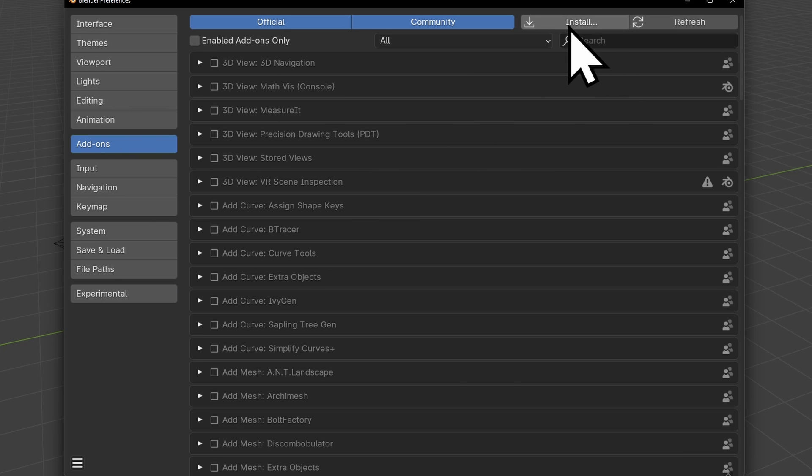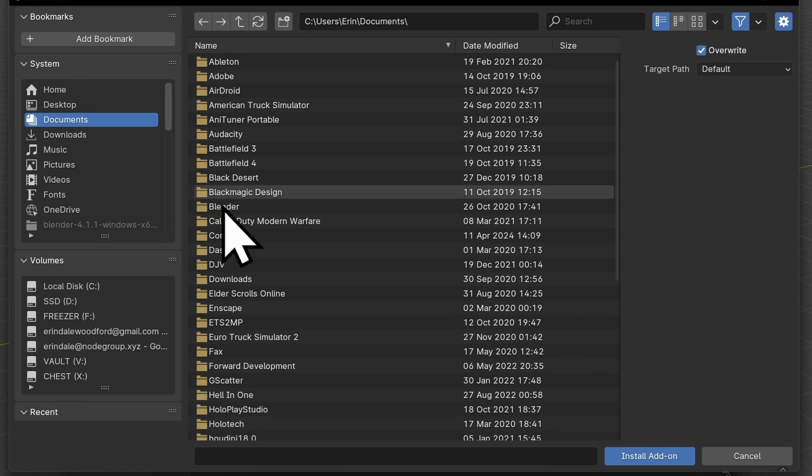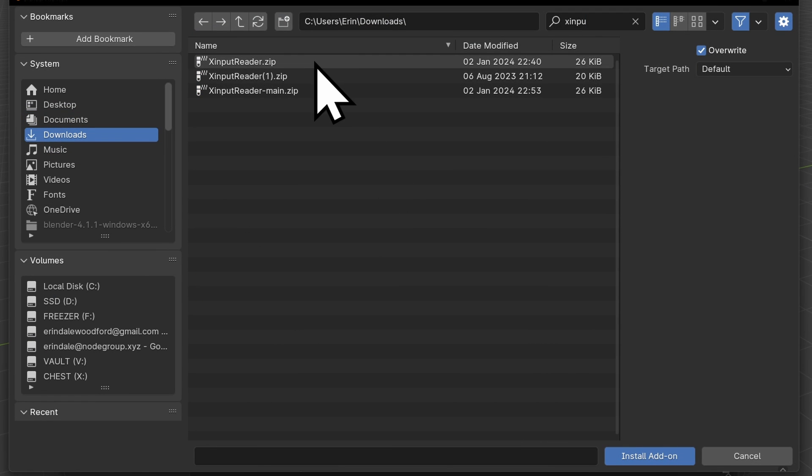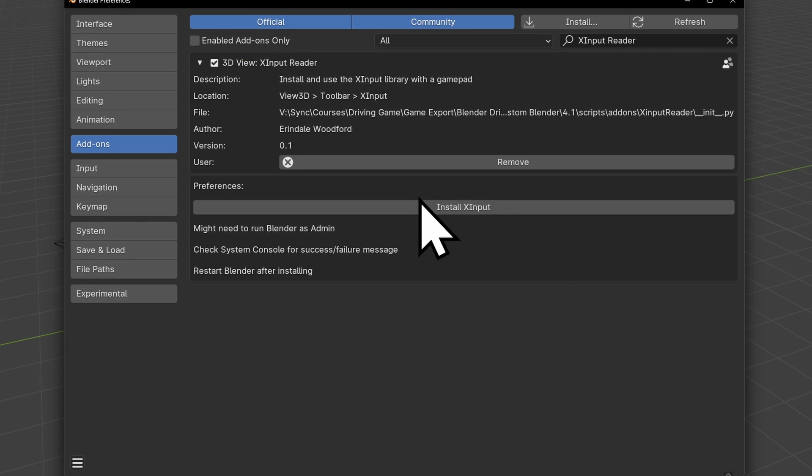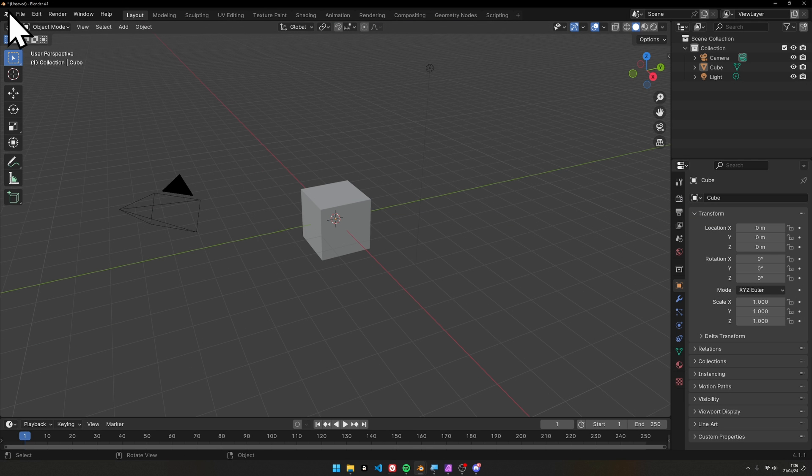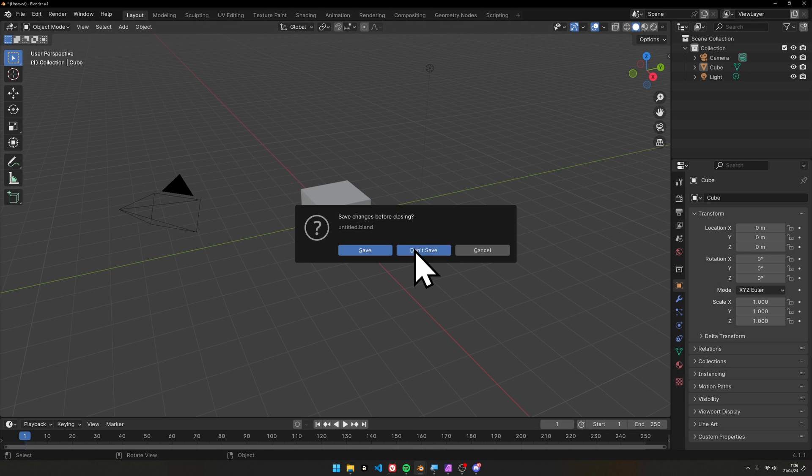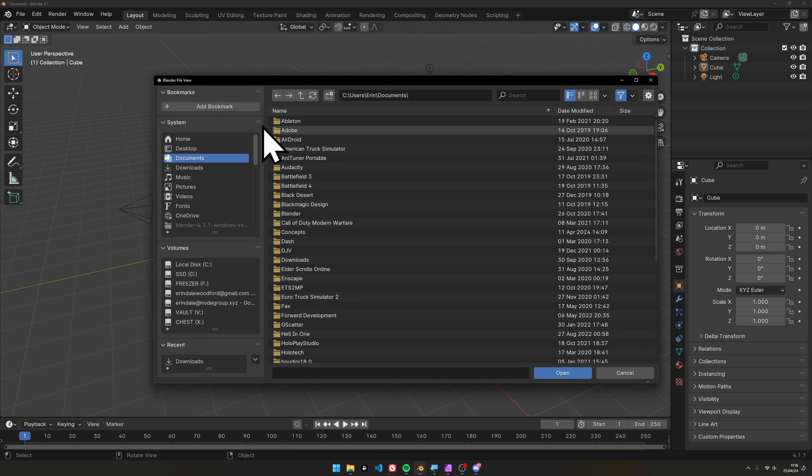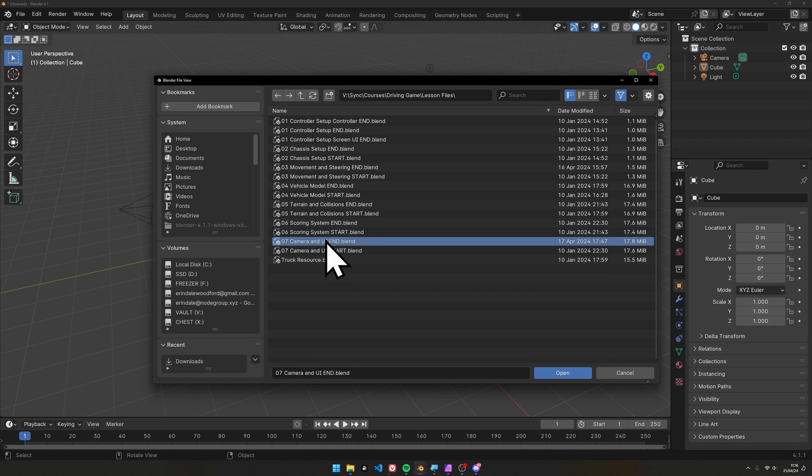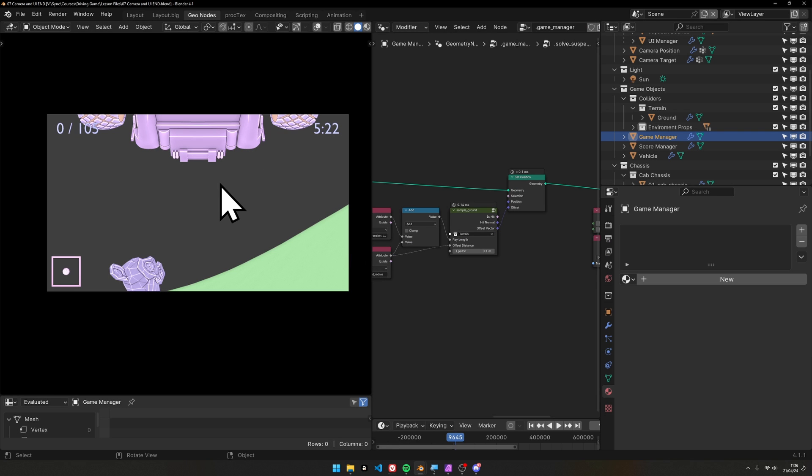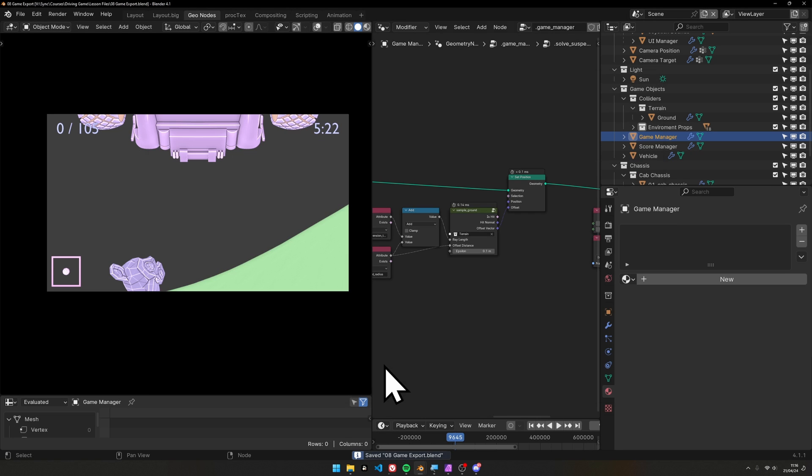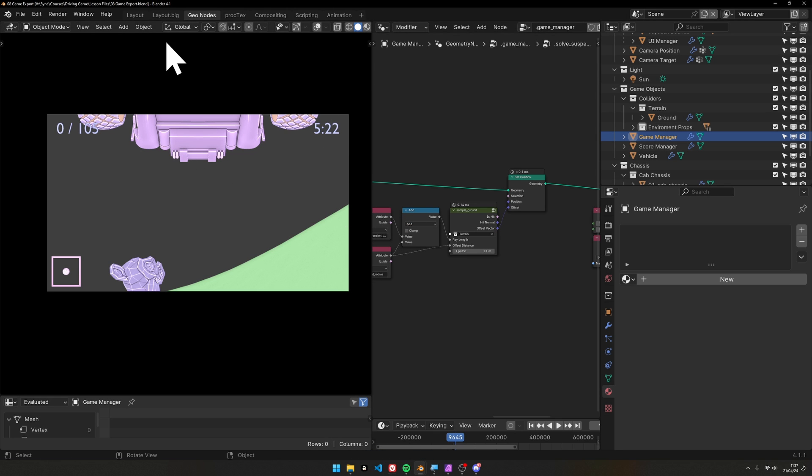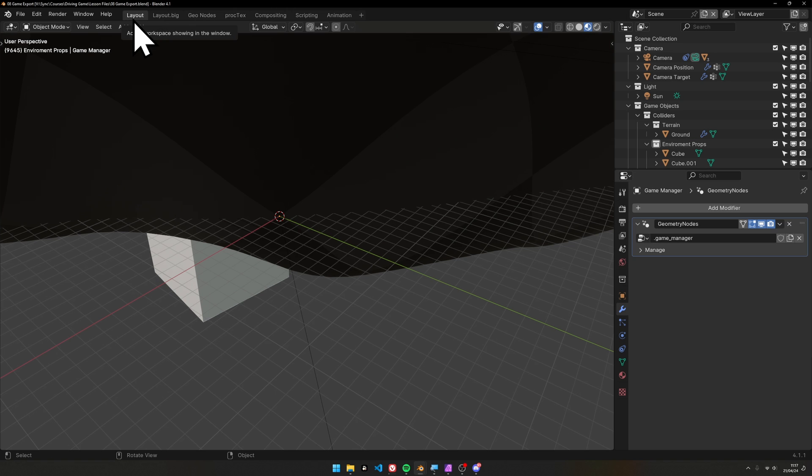We don't need to do anything else except installing our xinput add-on. Go to the add-on section, install, find your xinput reader, install it, turn it on, and make sure we're installing that library. Even if you did it on your main Blender install, it won't exist in this sandbox, so we need to make sure it happens here. Back in Blender, we need to open the last file from our game. For me, that's camera and UI end. I'll save a new file called 08 game export.